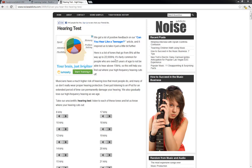This first thing is a hearing test which will check your hearing. As it says there, here's a list of tones that go from 8 Hertz all the way up to 22,000 Hertz, aka 22 kilohertz. Since kilo stands for thousand, it's fairly common for people who are over 25 years of age not to be able to hear above 15 kilohertz or 15,000 Hertz. This will help you find out where your high frequency hearing cuts off.